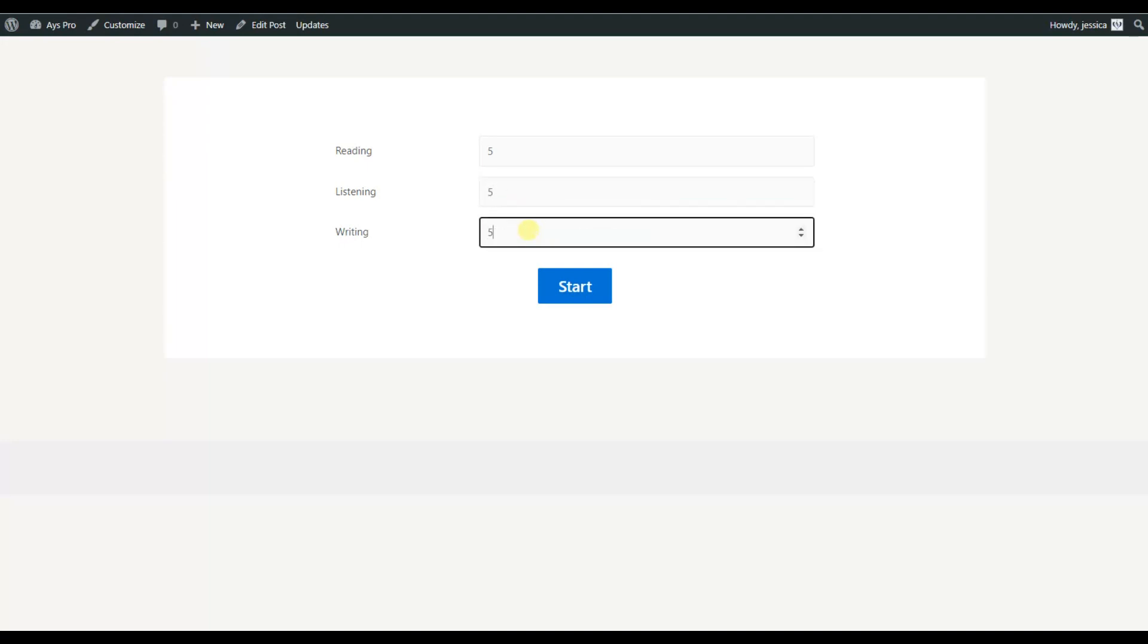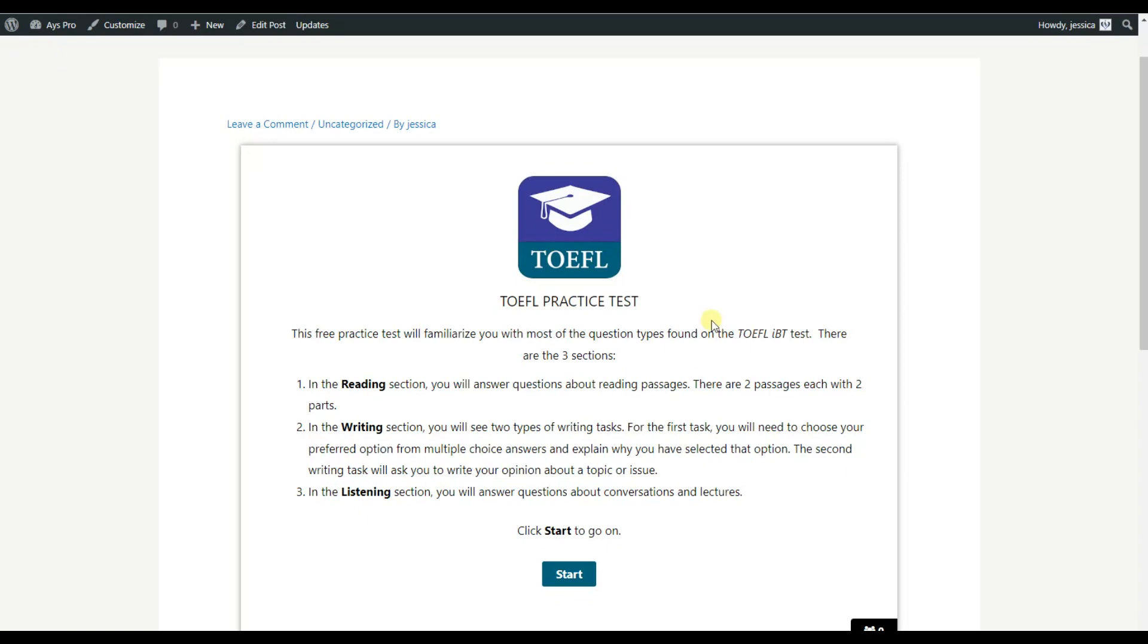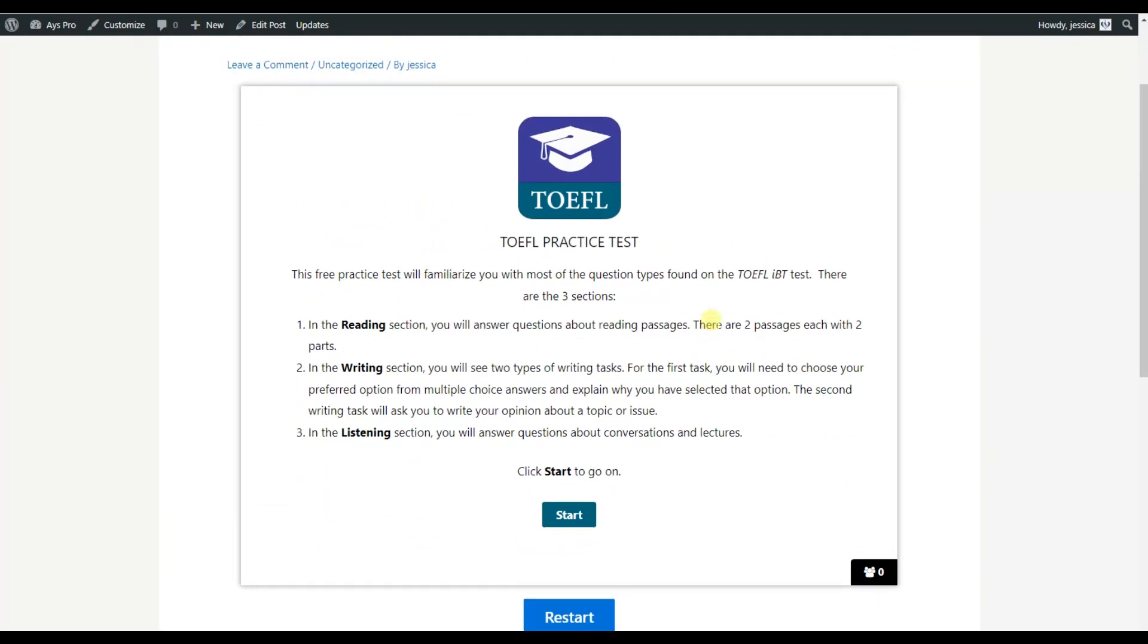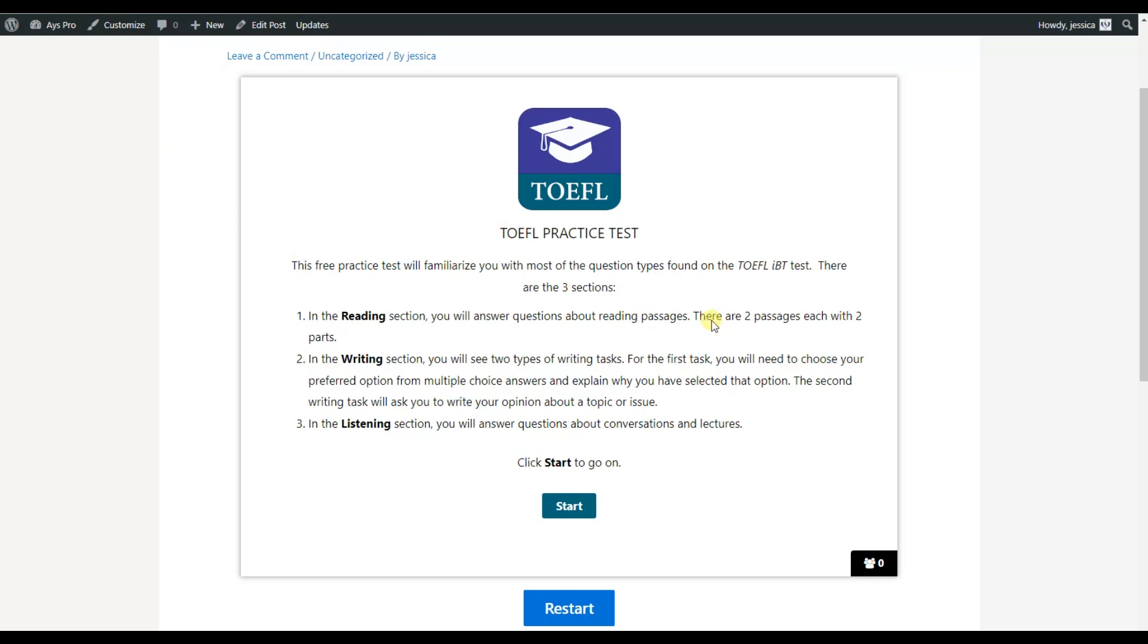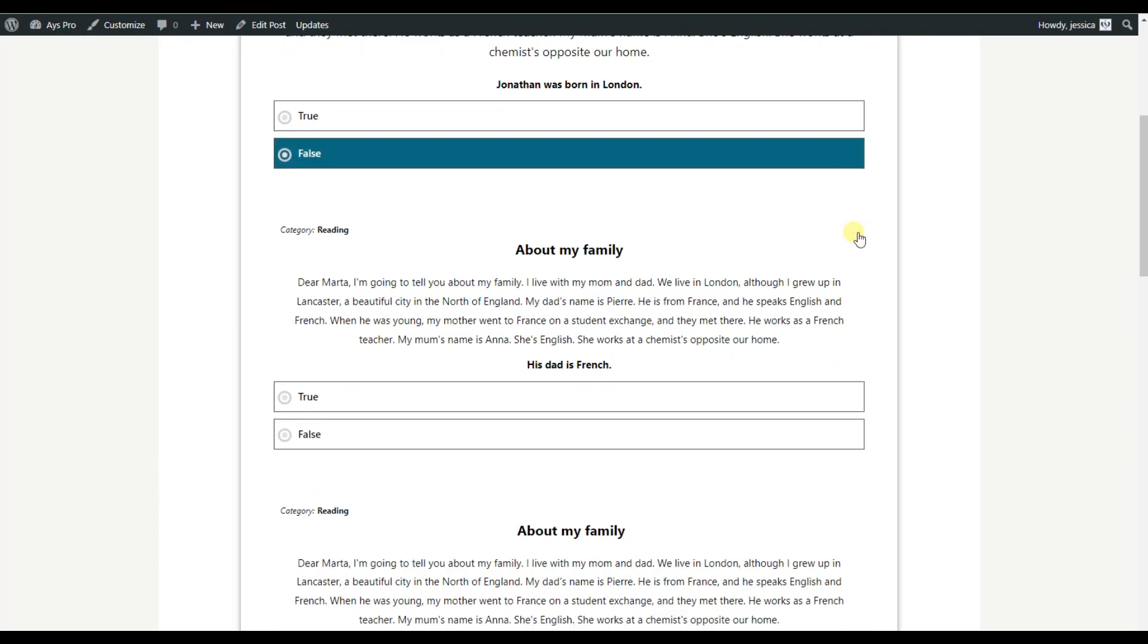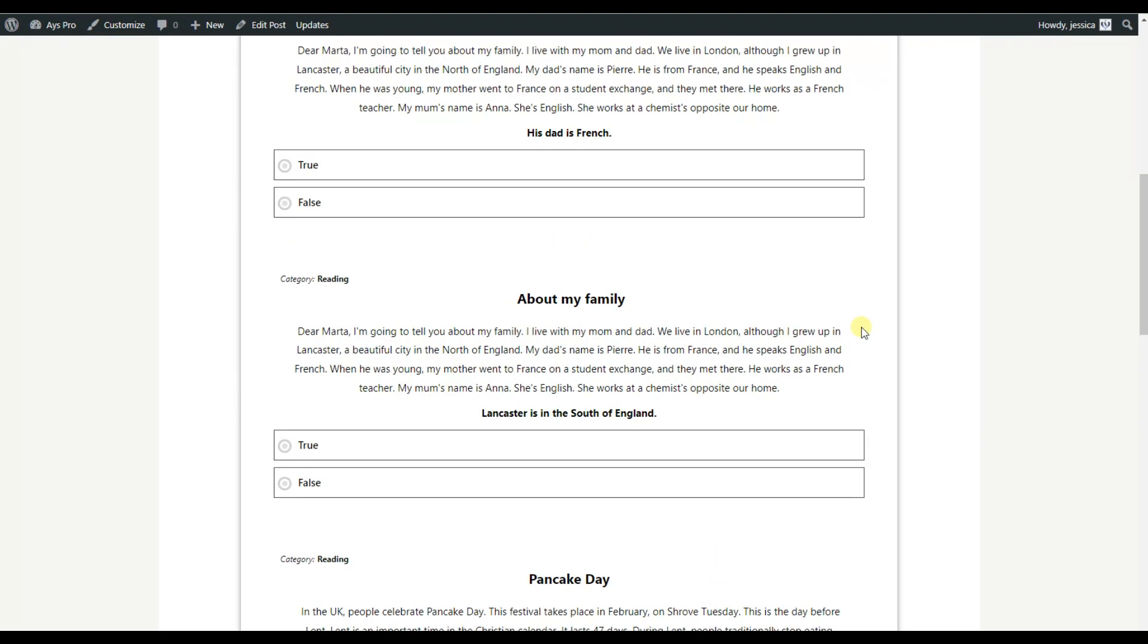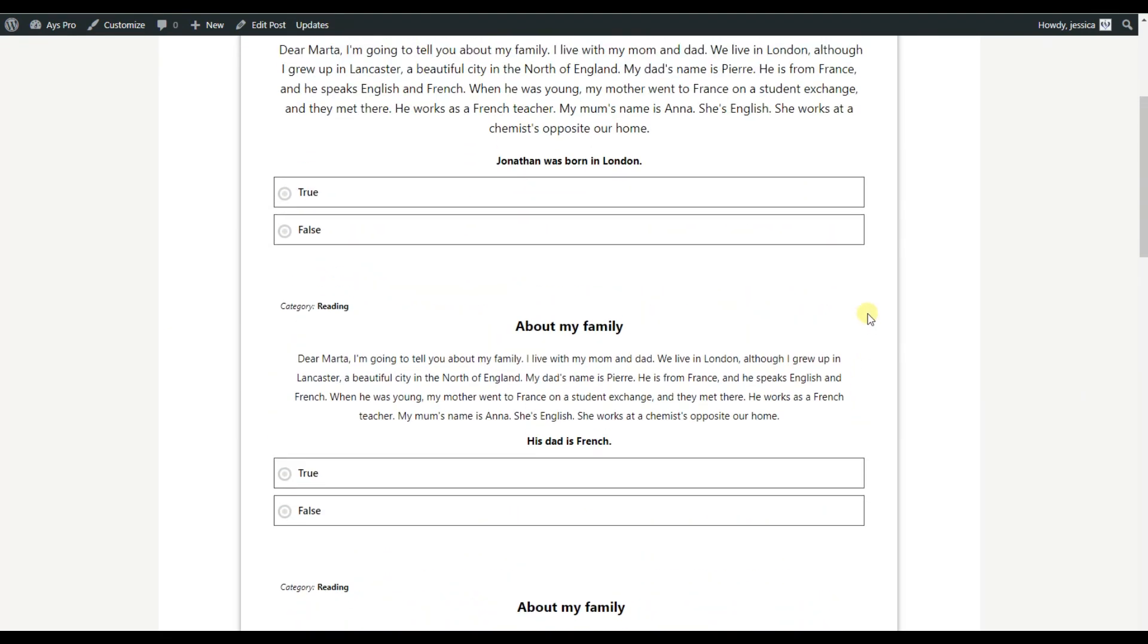For the writing, the same. Then I will click on the start button and my quiz will be started. Here it is - here is our TOEFL practice test with the questions that I have chosen previously. So after clicking on the start button, those five questions from each category will be displayed on my quiz.